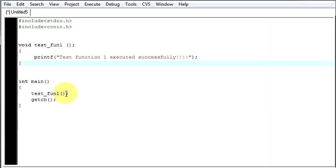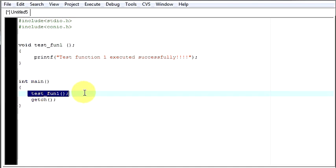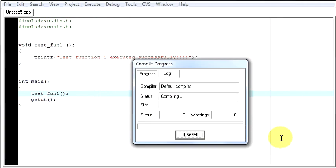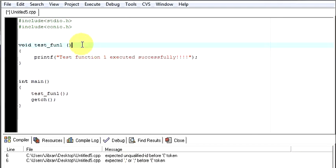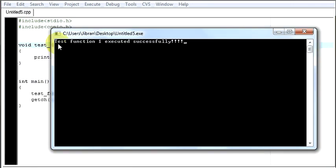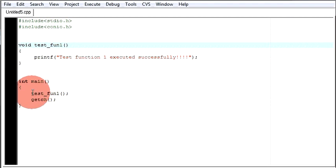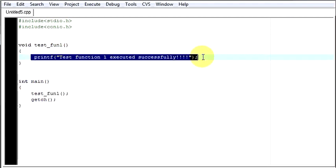Now let me write again. I just defined it here and I am calling my function in my main function — this is known as calling the function. Now let me run the program and save it. You have to remove the semicolon when defining your function — I told you just now. Test function 1 executed successfully. You see, we are just calling this function but this line also got executed.